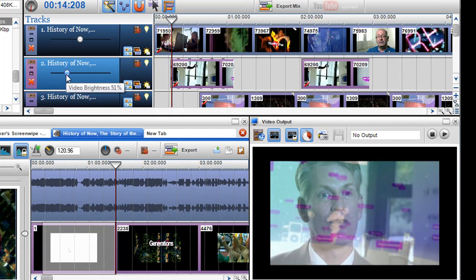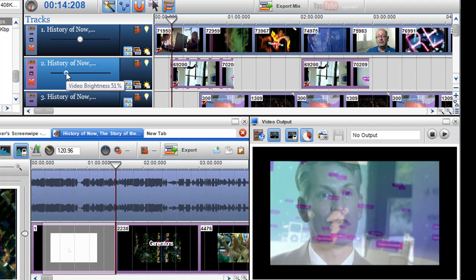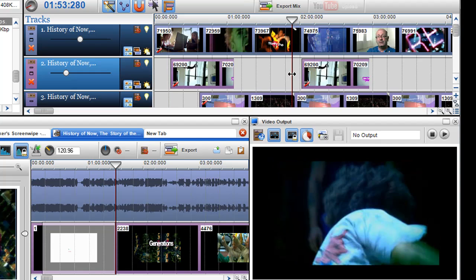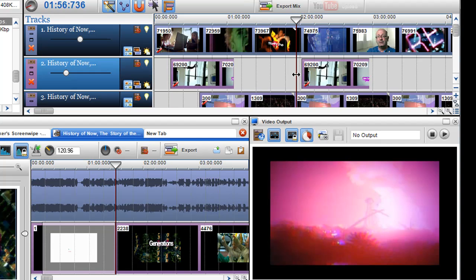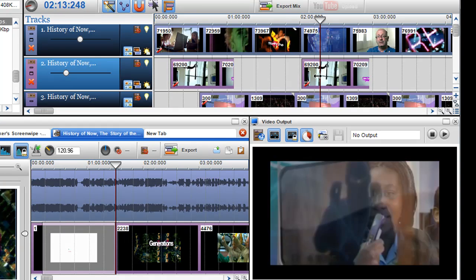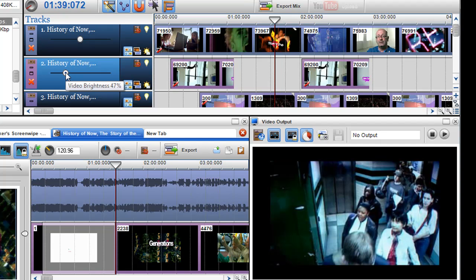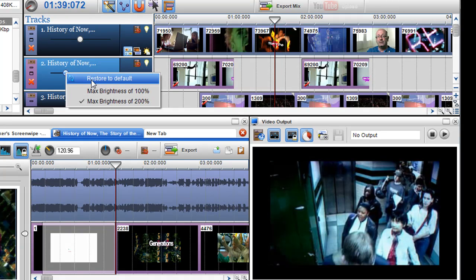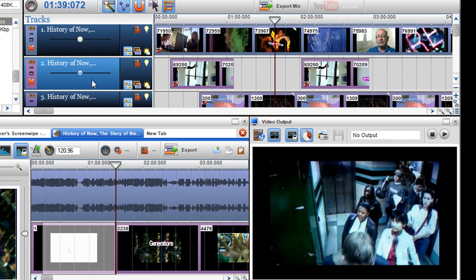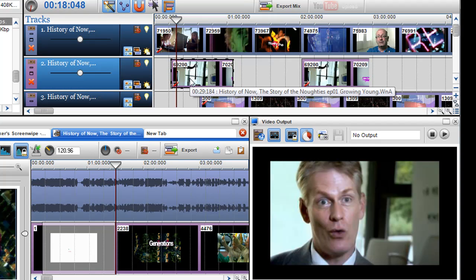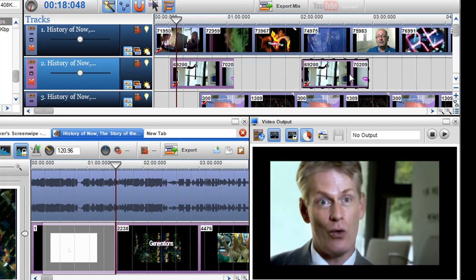Now that's going to blend every segment on that channel. So if I go down to this segment here on the same channel you can see that that's blending as well. Maybe you don't want that, so I'll just restore to default. I just want this segment to blend but not that other segment.